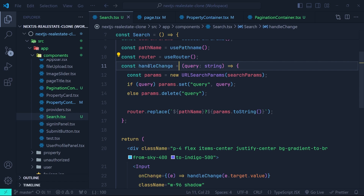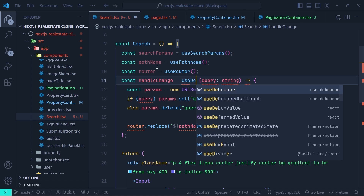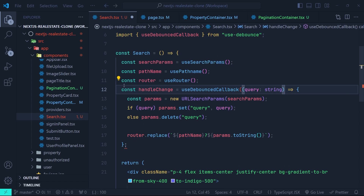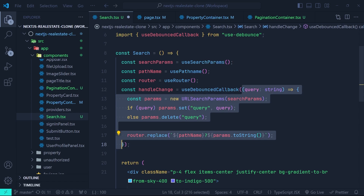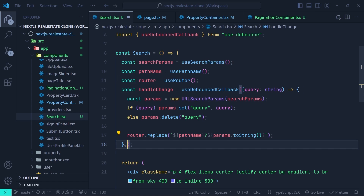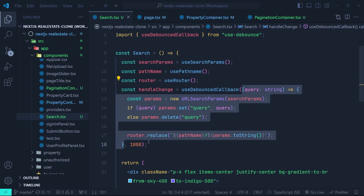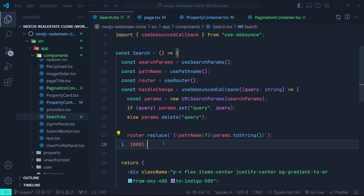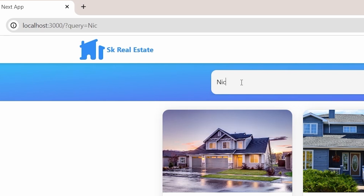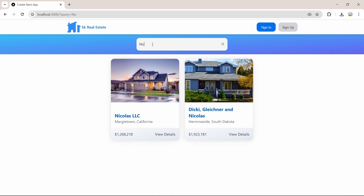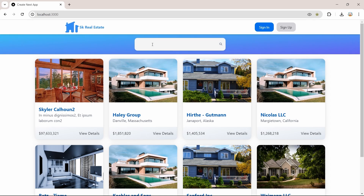In the search component we wrap the handleChange function with useDebouncedCallback from use-debounce. The first parameter is our handleChange function and the second parameter is the delay time — we'll use 1000 milliseconds, meaning the callback only runs one second after it was last called. Back in the browser, typing now waits one second before the search params are updated, so the database query only runs after the user stops typing.